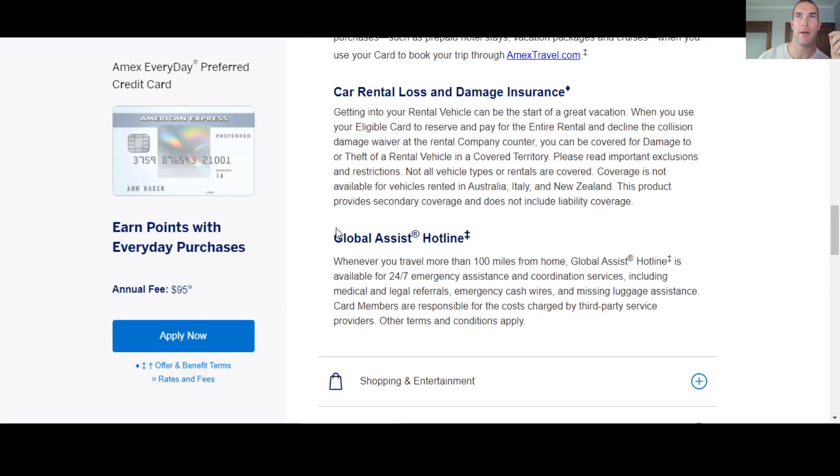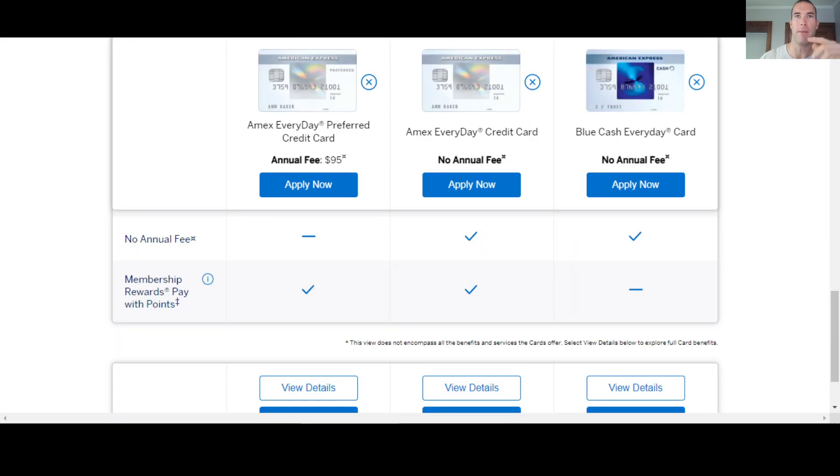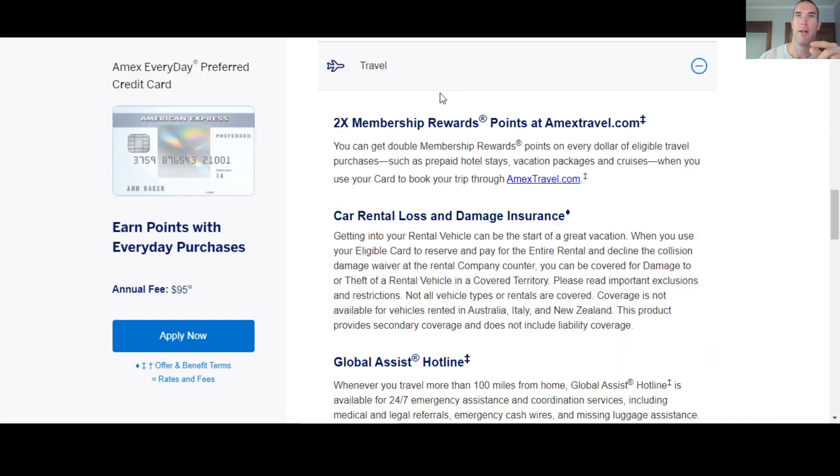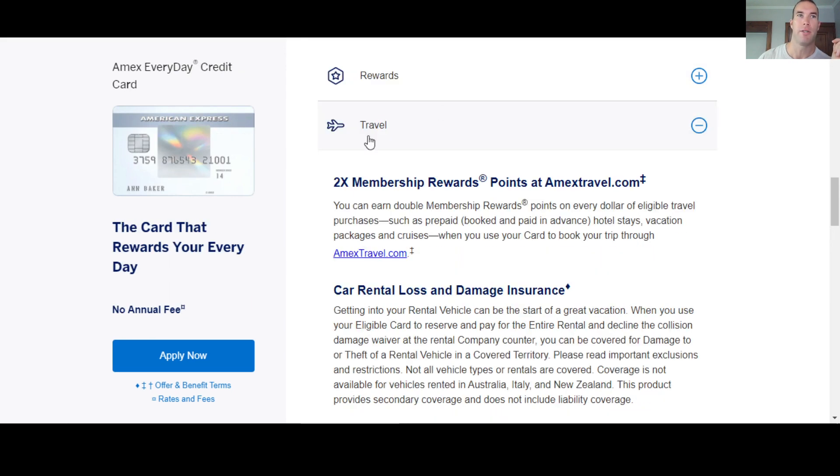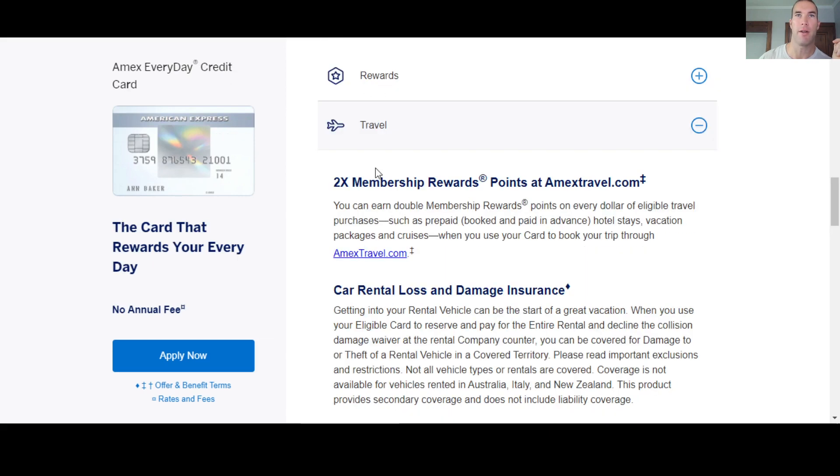So when you're looking at the everyday card, you will get double the points if you book travel through amextravel.com. So they don't mention that over here, but if you book it through Amex travel, you're going to get double the points. So the preferred and then the everyday card, same thing. Whether you get the everyday or whether you get the preferred, you get double the points for booking on Amex travel.